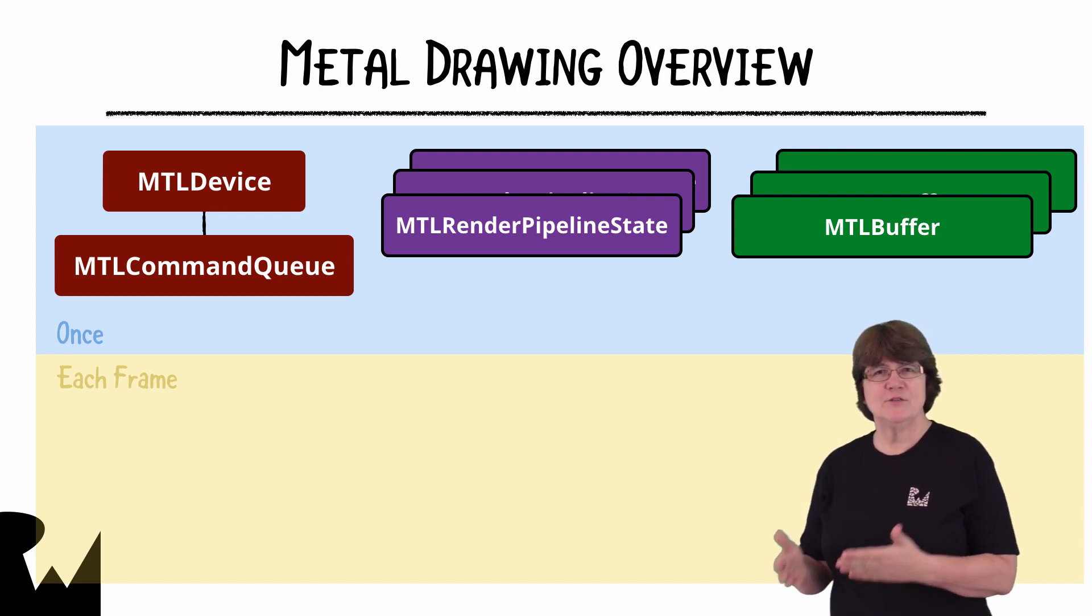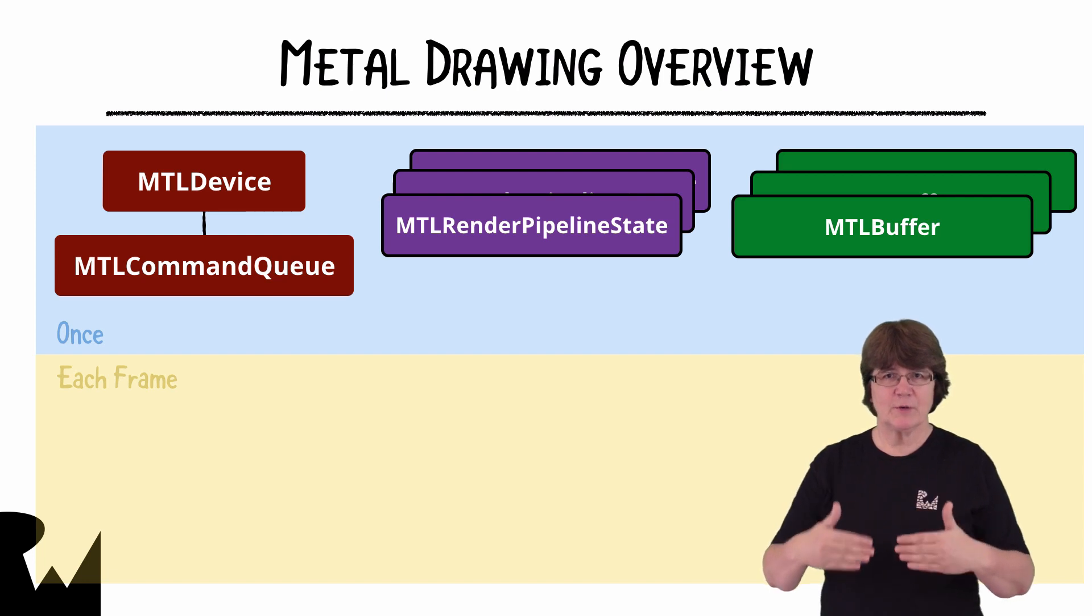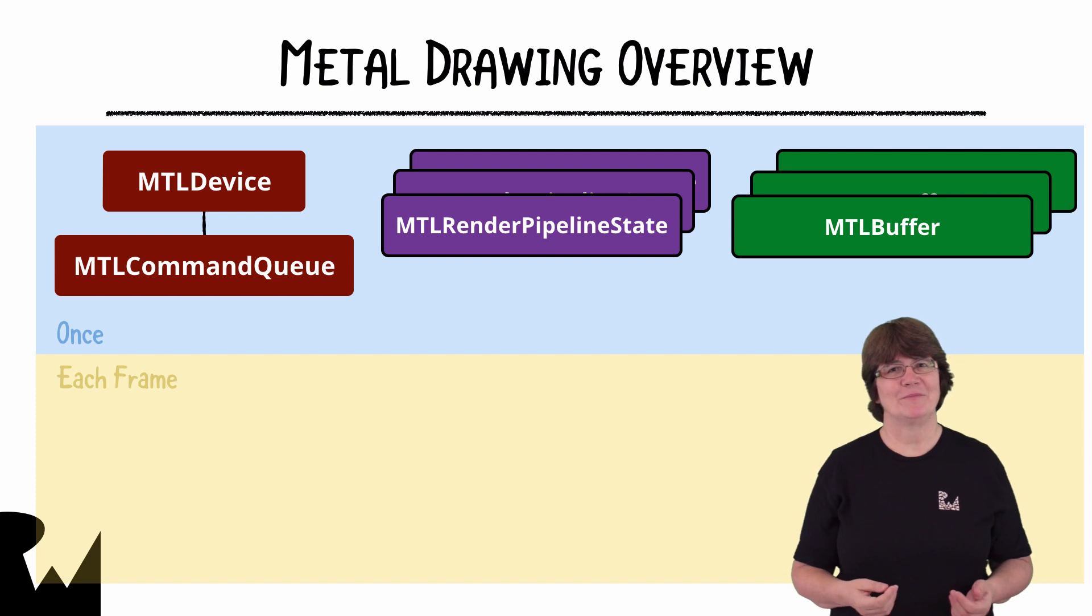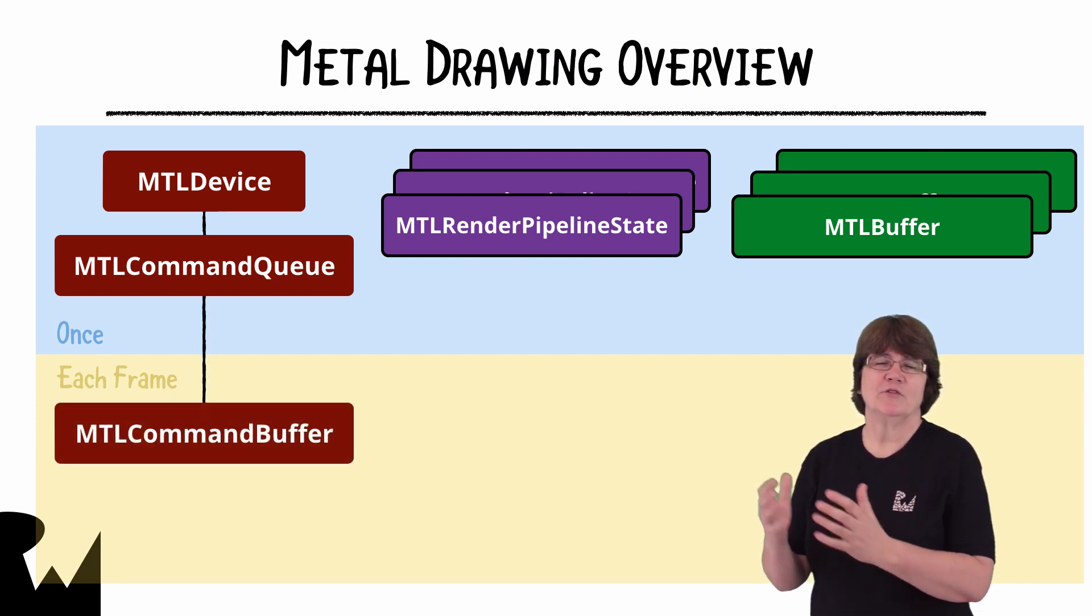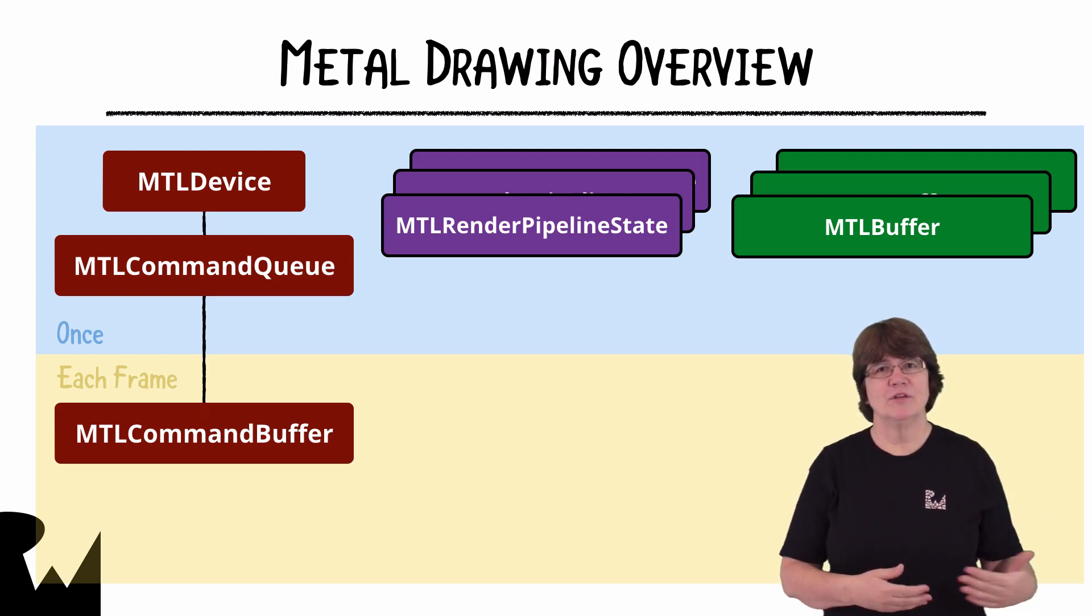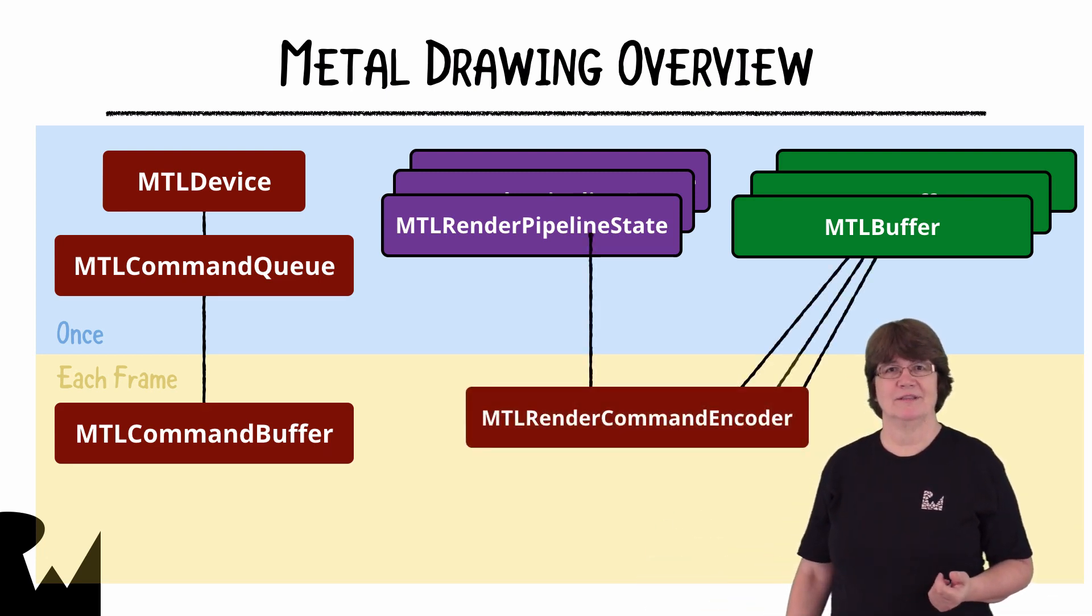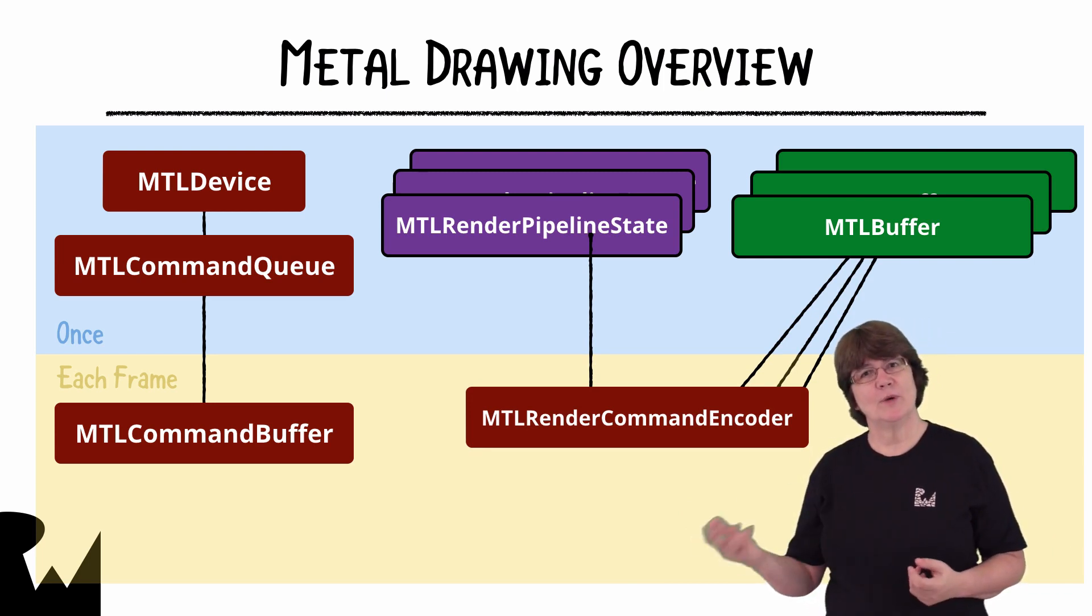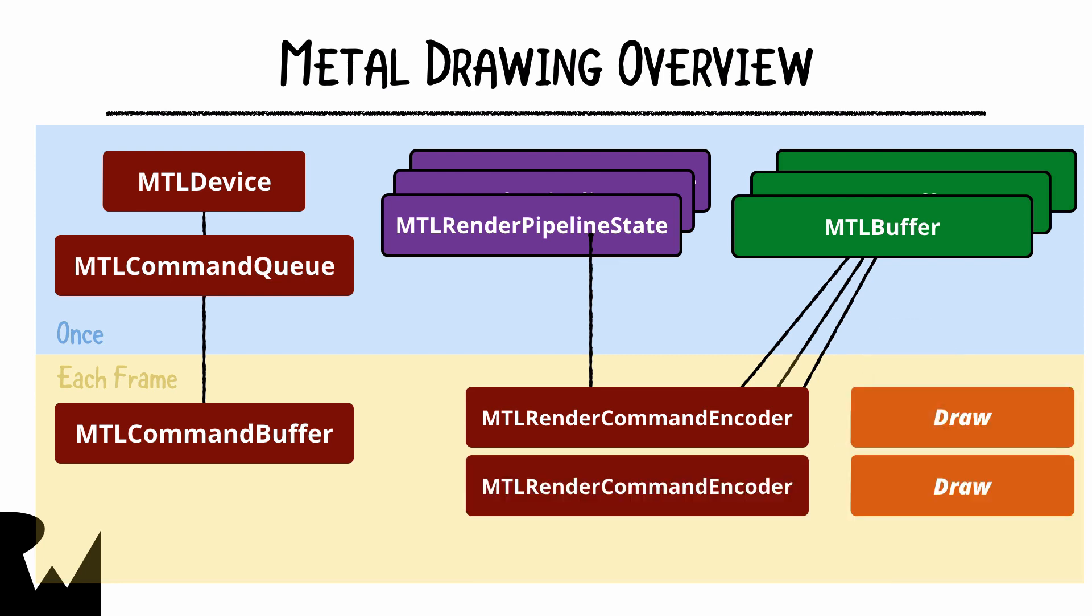For each frame we'll need to create a list of the commands for the GPU such as draw the contents of the triangle buffer. So we create a command buffer to store these commands in. Each command is stored in a render command encoder. This contains all the state information that the GPU will need to execute that command.